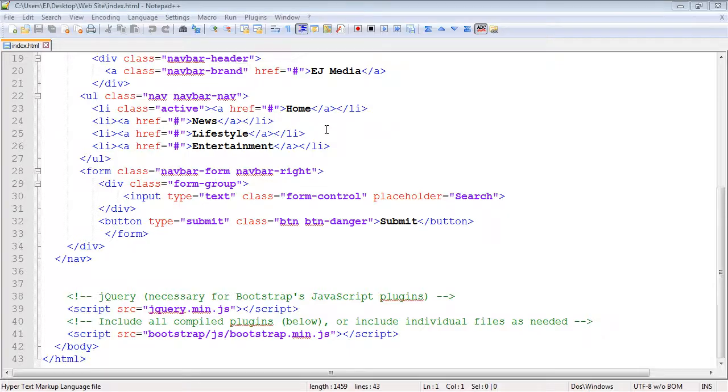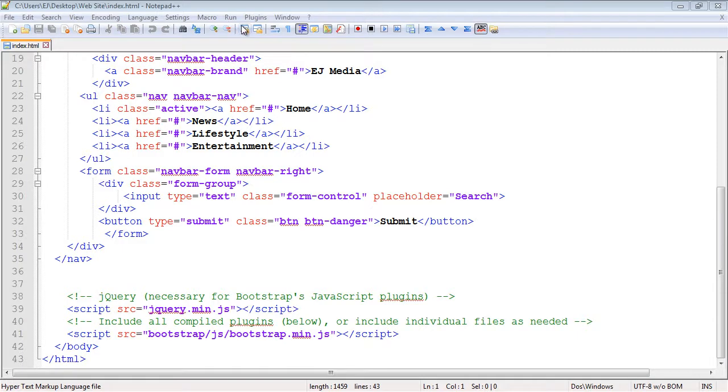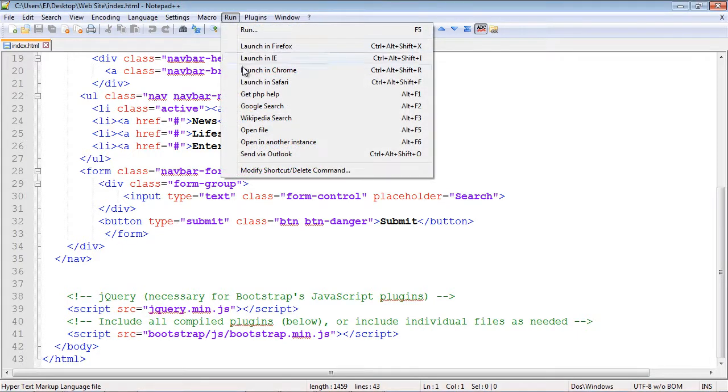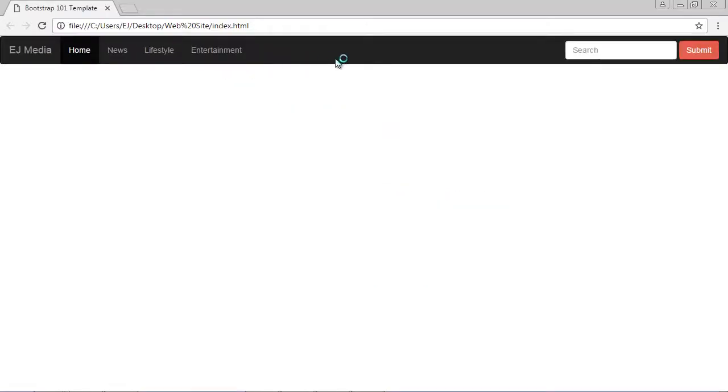In this video, we're going to learn how to use a glyph icon in Bootstrap. Let's add it to our existing navbar that we've been working on in the last several videos. Let's go ahead and fire up what we've got so far.